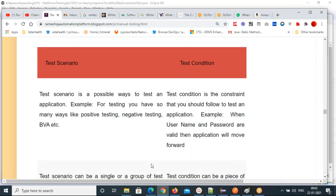What is a test scenario and test condition? A test condition is each individual condition — for each condition you create one test case. A test scenario means a group of test cases. A group of test cases is called a test scenario.